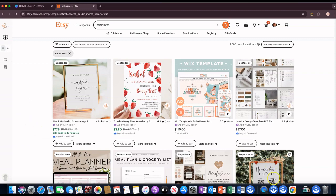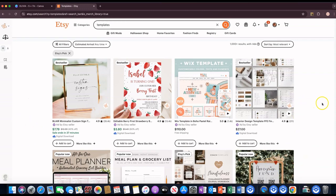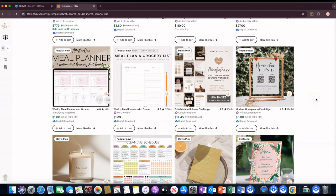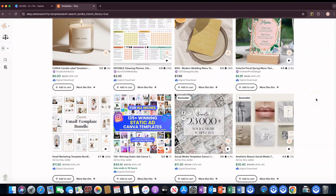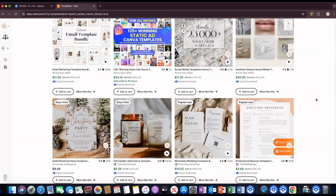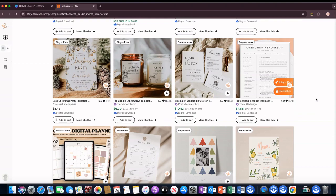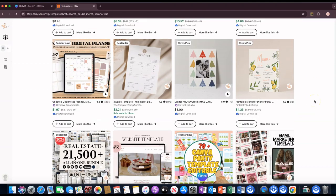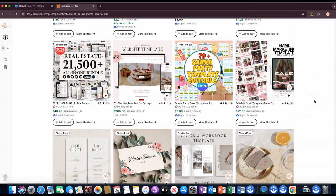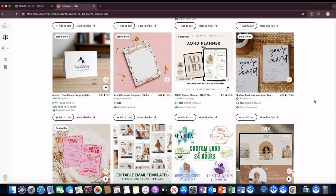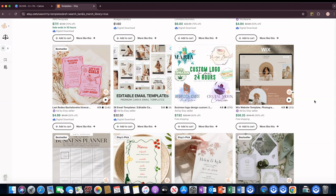Hi, this is Lisa Michelle, welcome to my channel. In this video, this is actually the first of a three-part series showing you how you can actually create and make money selling templates on Etsy. The very first video will just be me showing you how I would choose a template to sell.